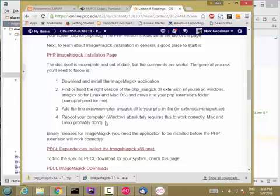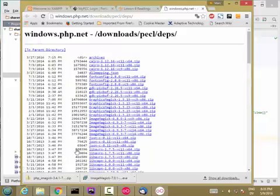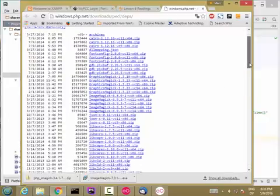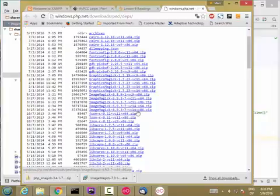So let's start by installing the ImageMagick application. And the one that I found that works is at this link, PECL dependencies. And here are a bunch of dependencies for various PECL extensions. But we want the ImageMagick one. And I'm going to take the 6.9.3 version x86.